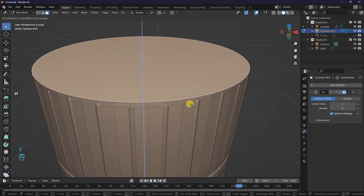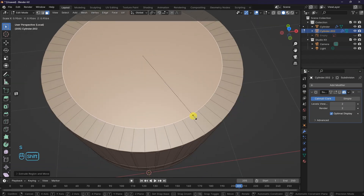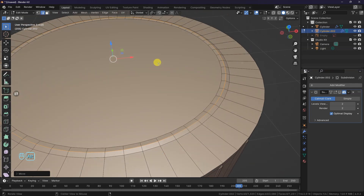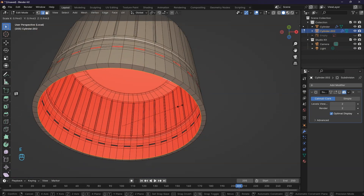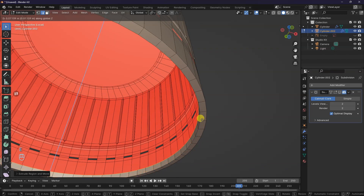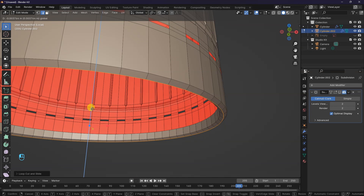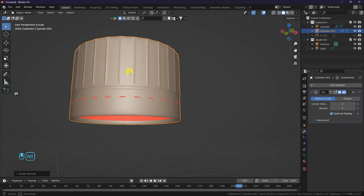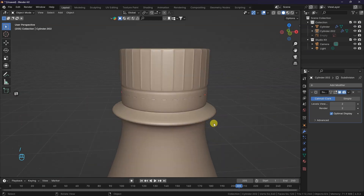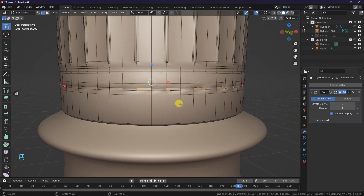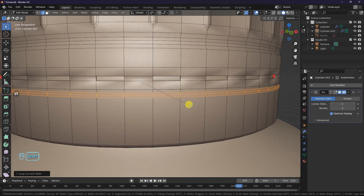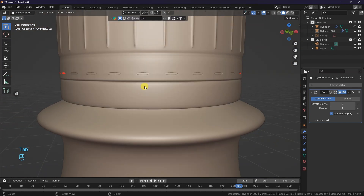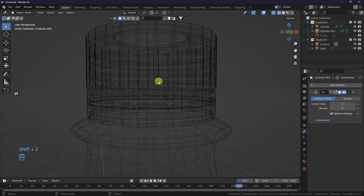Moving on, inset the top face with the I key. Let's extrude. I will add an edge loop and bring it up. Back to the base, select and extrude and scale in the edge loop. I will add in a loop cut and bring it down. In Object Mode, left-click and Shade Smooth. Let's bring back the other objects by pressing the front slash key. In Edit Mode, let's add an edge loop and bevel it. Scale it inward and bevel it again.